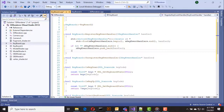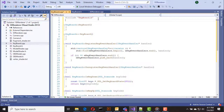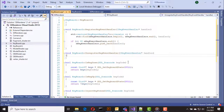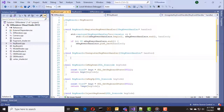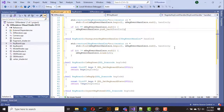Then we have the register_key_event_handler function, where we add the given handler to the vector if it is not already registered. Inside the unregister function we simply remove the handler if it is already added.